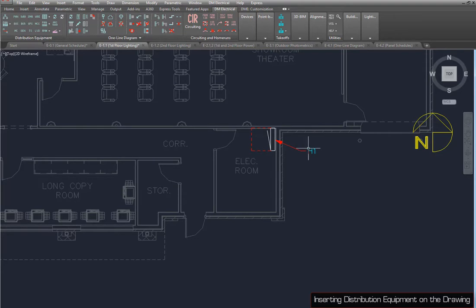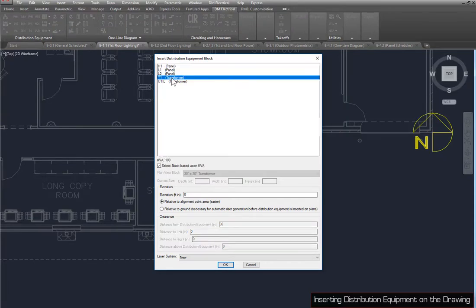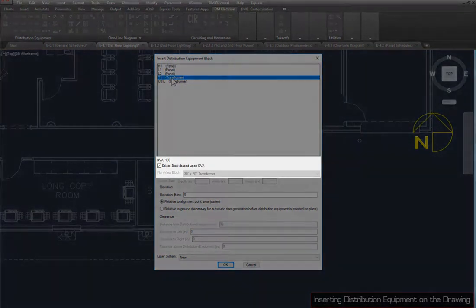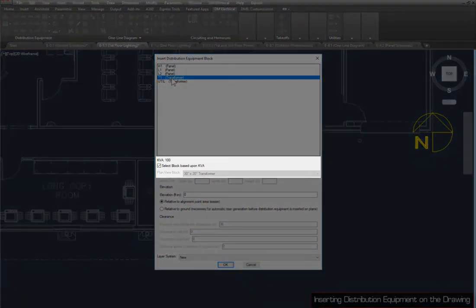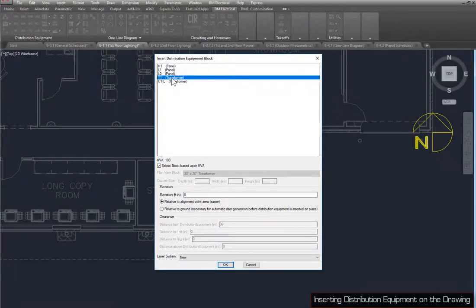Run the Insert Plan View Block command again, and select T1. Make sure Select Block Based Upon KVA is checked, and press the OK button to place T1 on the drawing.